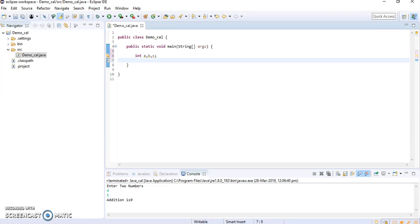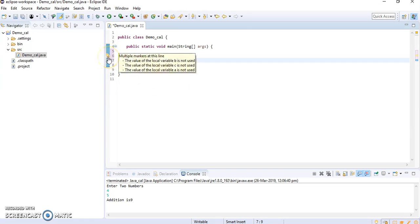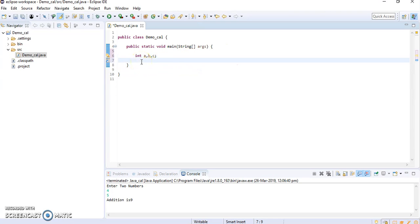Once I click this, the error is gone, but it is showing the warning that the values are not used. Now we will display the message.